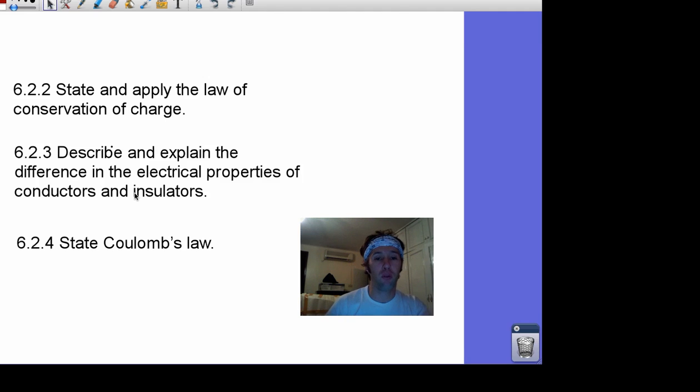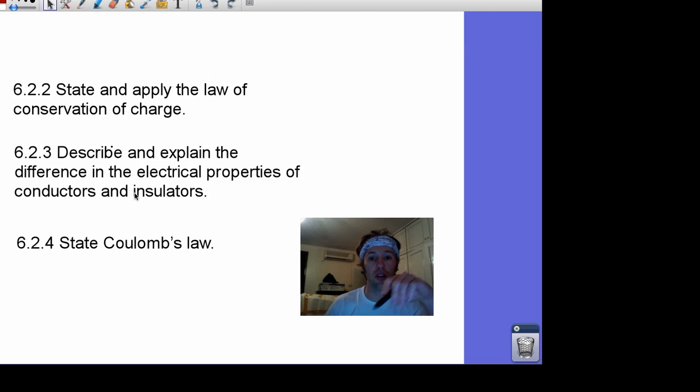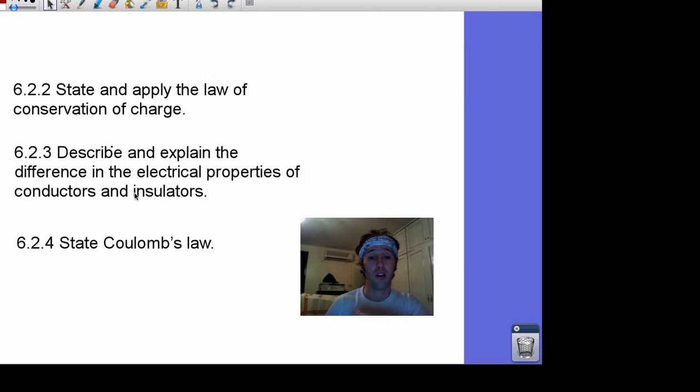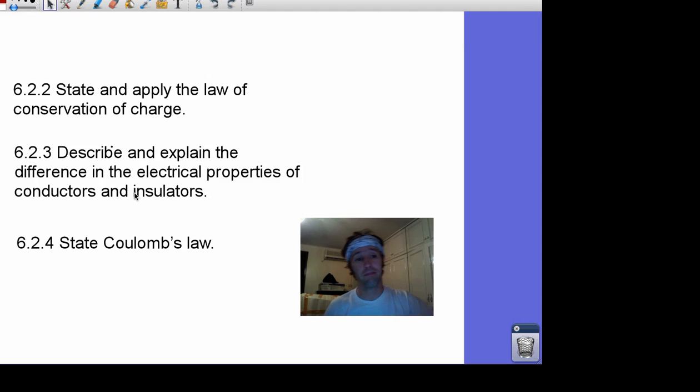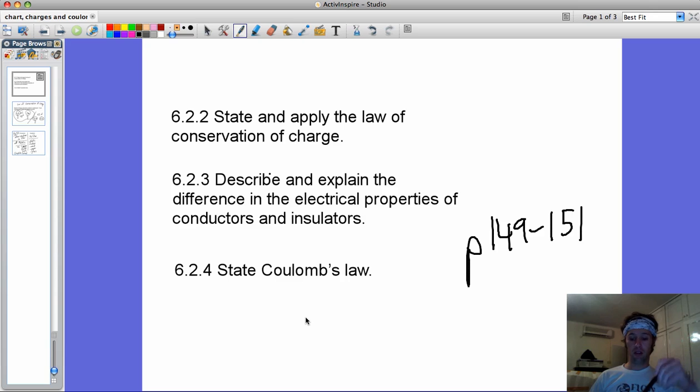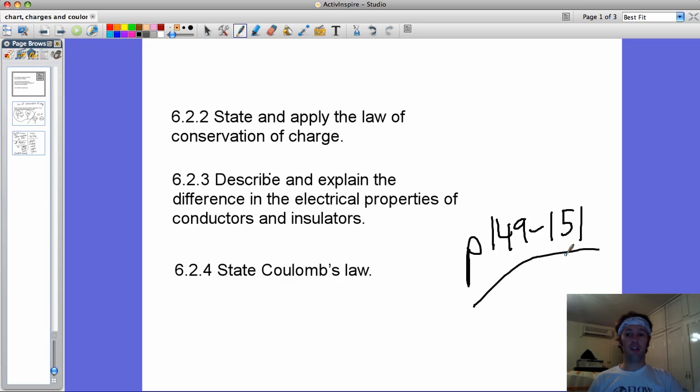Welcome. For Static Electricity, we're going to discuss conservation of charge, the electrical properties of conductors and insulators, and then we'll get into a little bit of Coulomb's Law. If you are following along on your ISM packet, you will see that this material is in page 149 to 151 of your Mike Dickinson ISM packet.